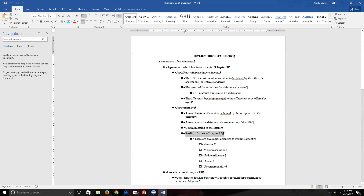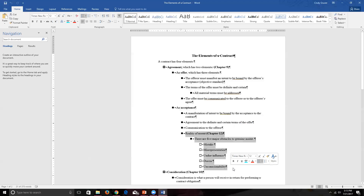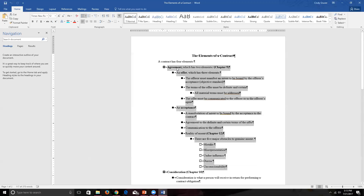In Chapter 12, we talked about the potential obstacles to true assent. Even when all the offer and acceptance elements are present and it looks like a true agreement exists, Chapter 12 obstacles can undo that. We talked about mistake — both unilateral and mutual — misrepresentation, which is the misstatement of fact that can be innocent, negligent, or fraudulent; undue influence, where a dominant party's force of relationship takes away the free will of the non-dominant person; duress, which doesn't require a special relationship but also involves the removal of free will; and unconscionability.